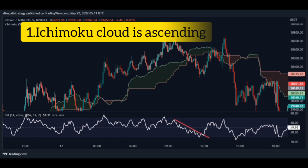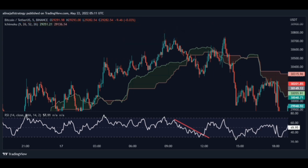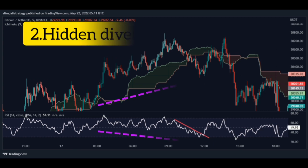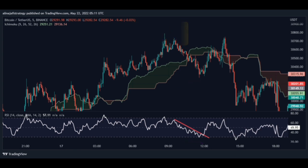First stage: the Ichimoku cloud is ascending, meaning our trend is upward. Second stage: a hidden divergence occurs, which increases the trading power.